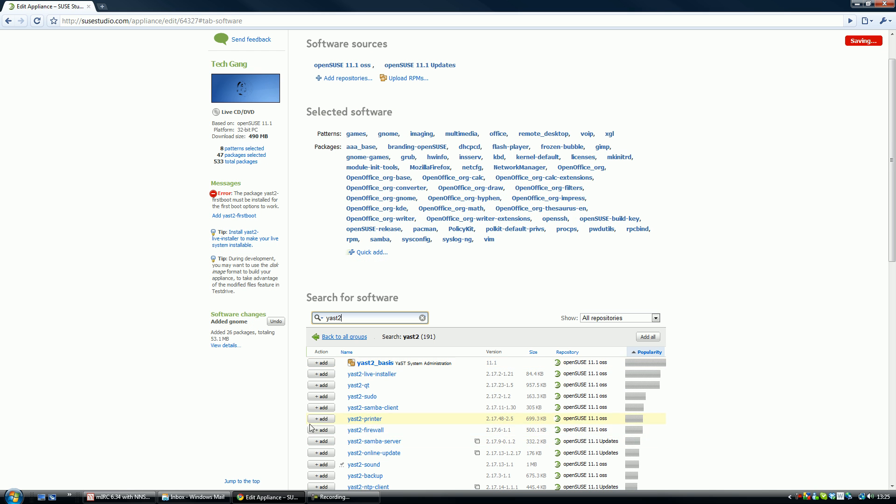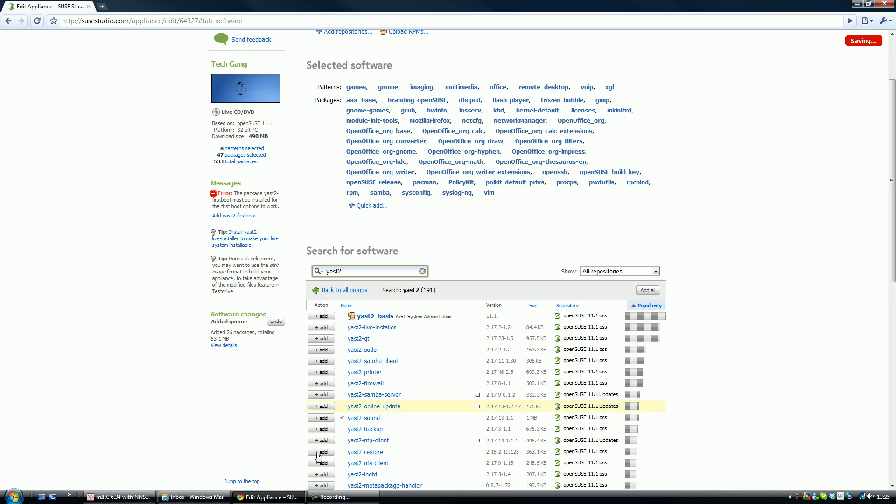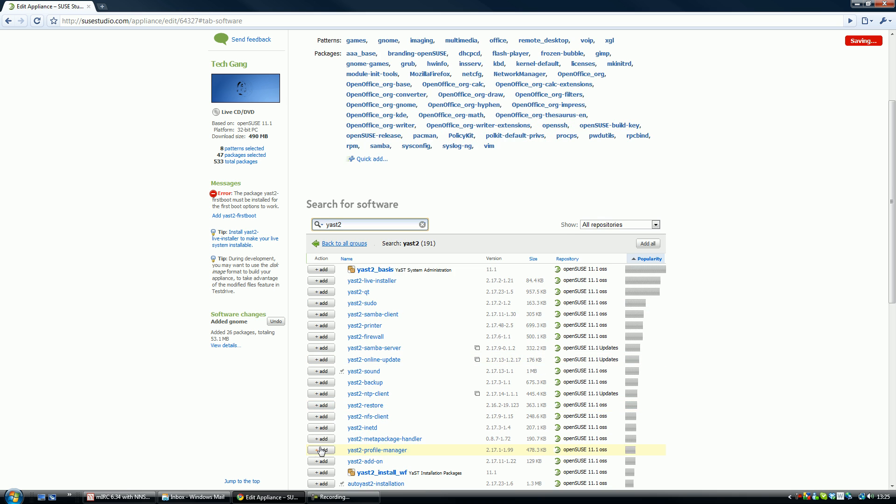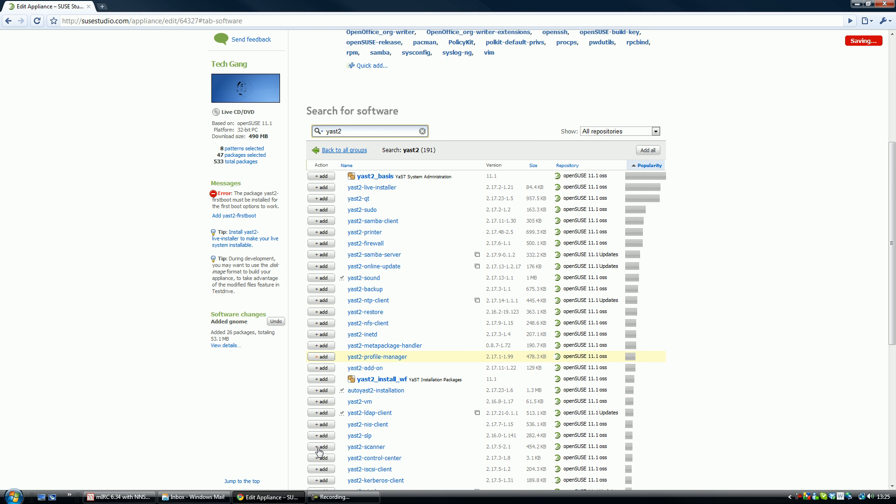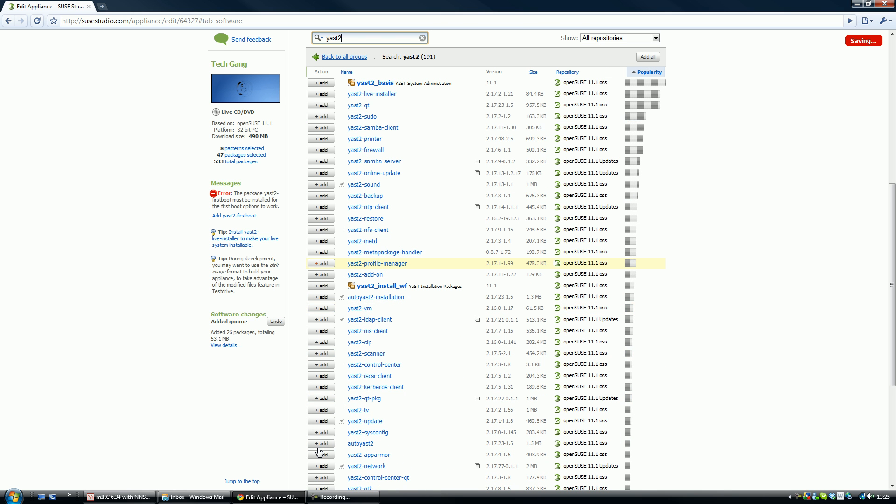Okay, Yast2 should be here somewhere. Yast2, we'll put sudo on it as well. Samba, printer, firewall.